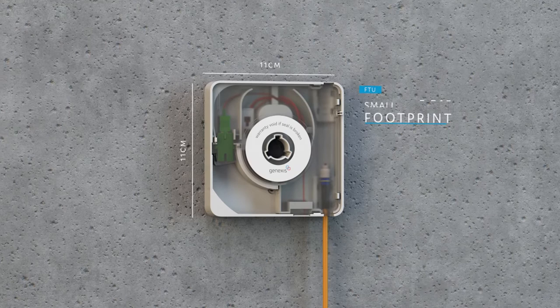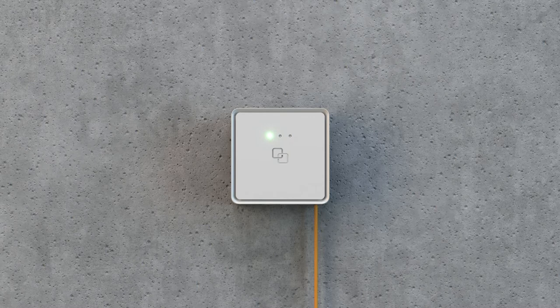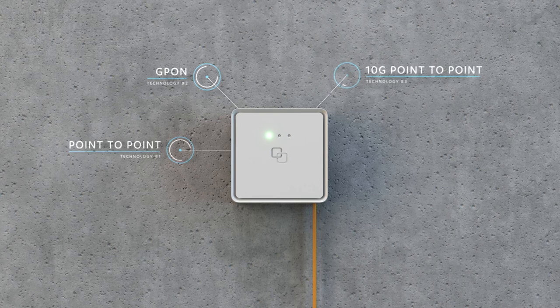With a single twist, the Fiber Twist is installed. The Fiber Twist covers all common deployment scenarios, both point-to-point and GPON, as well as the next generation 10G point-to-point and XGS PON.